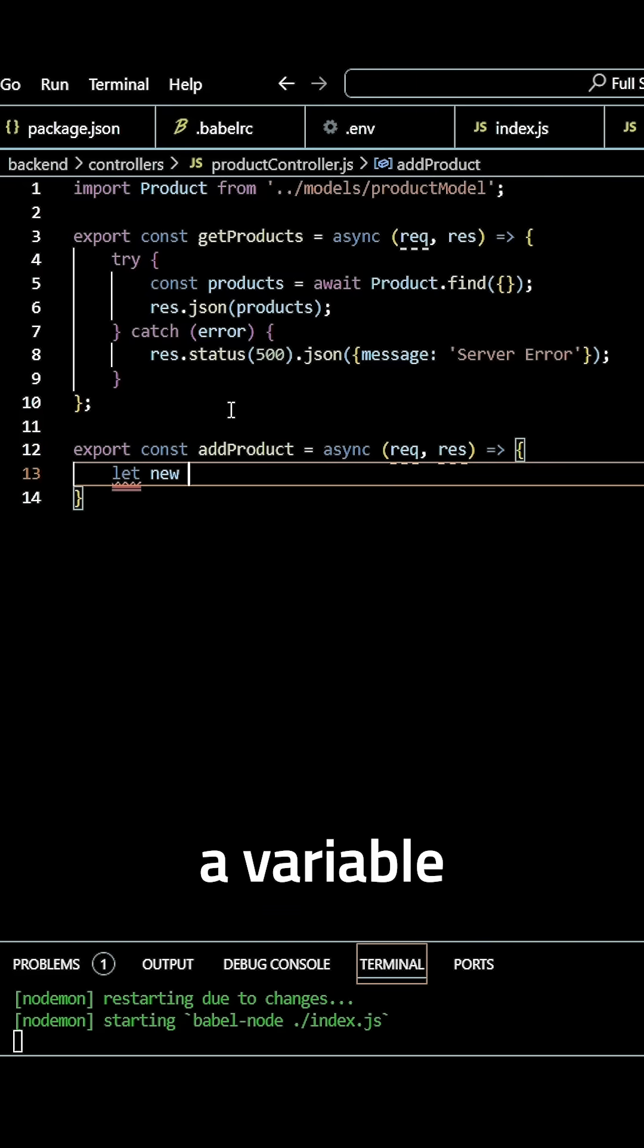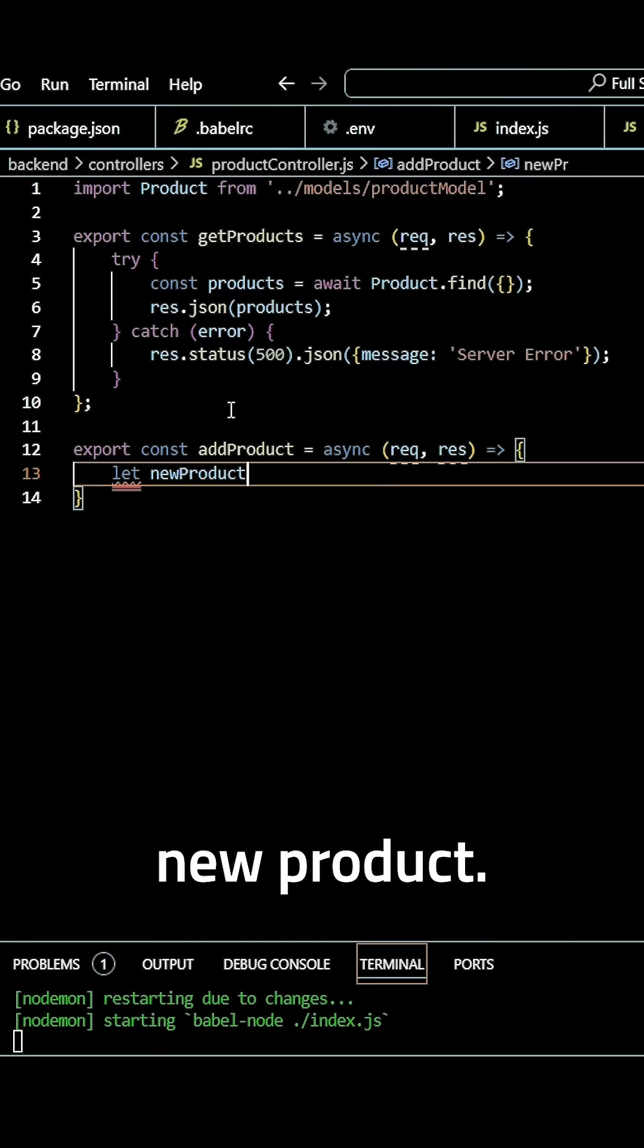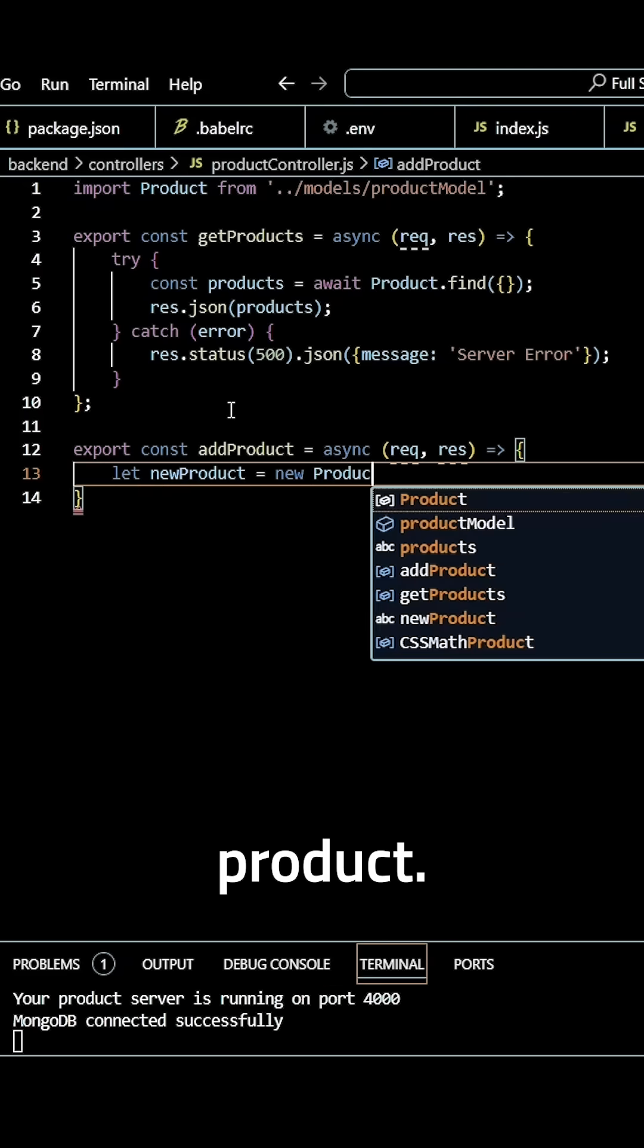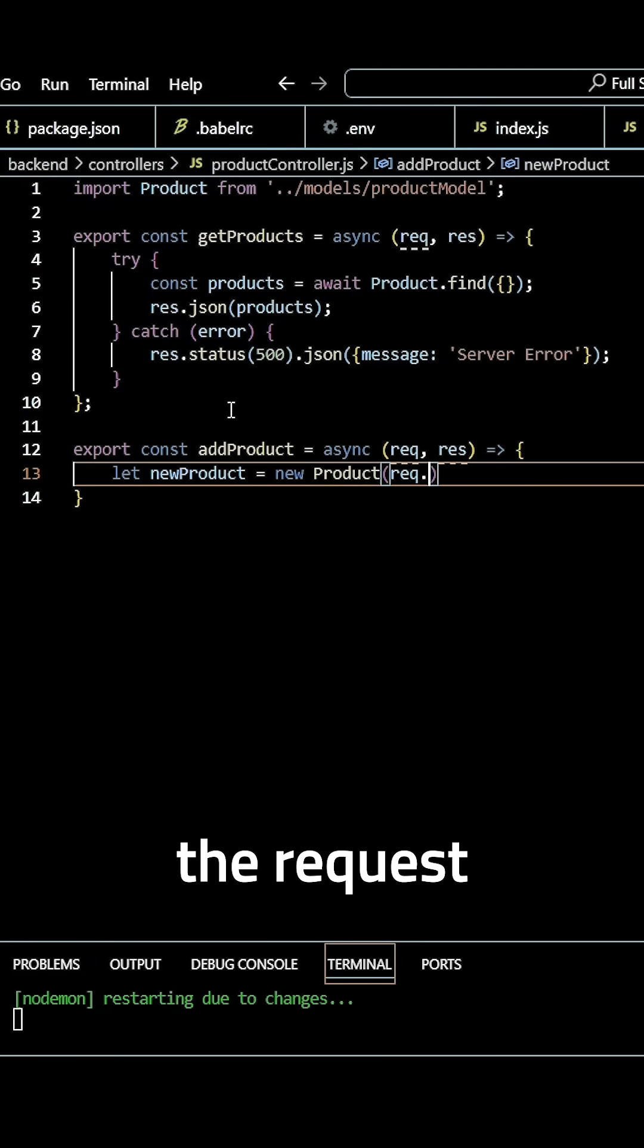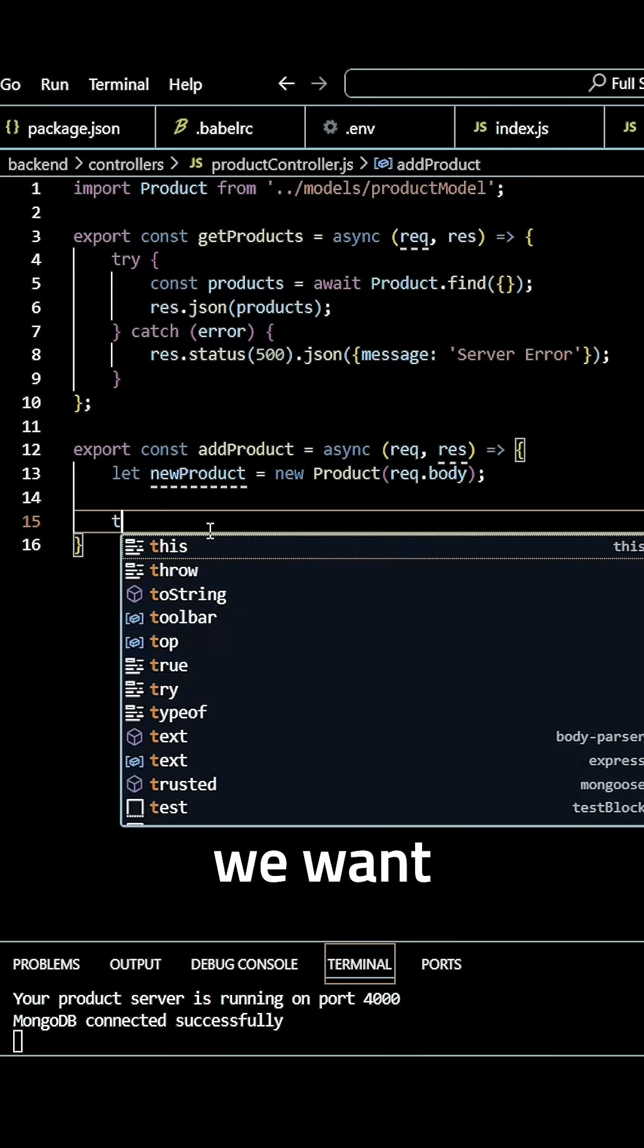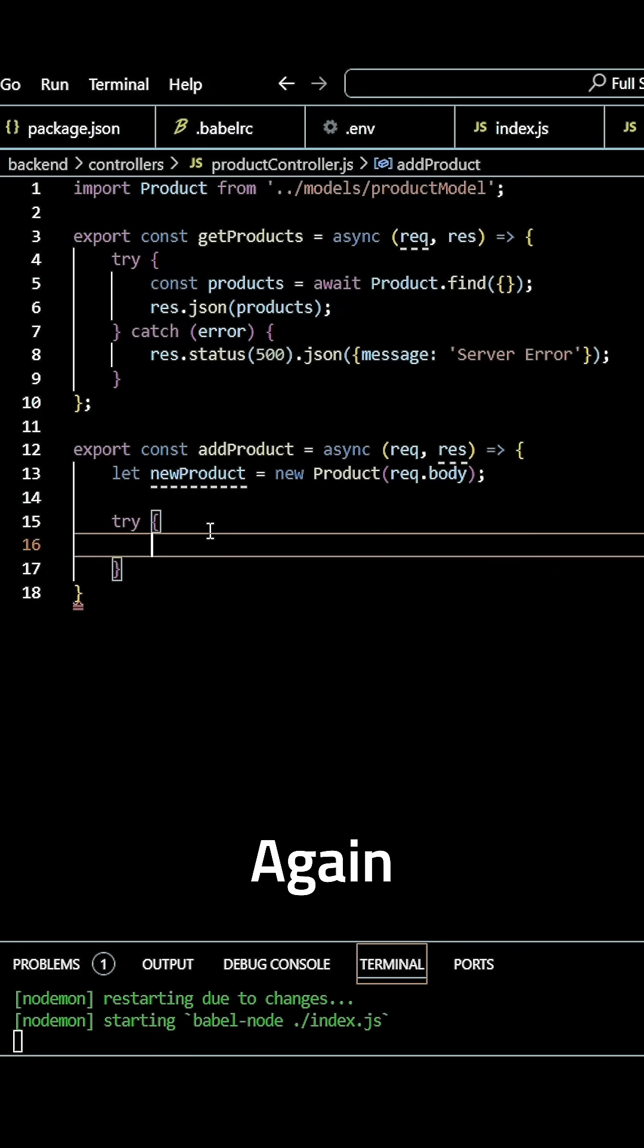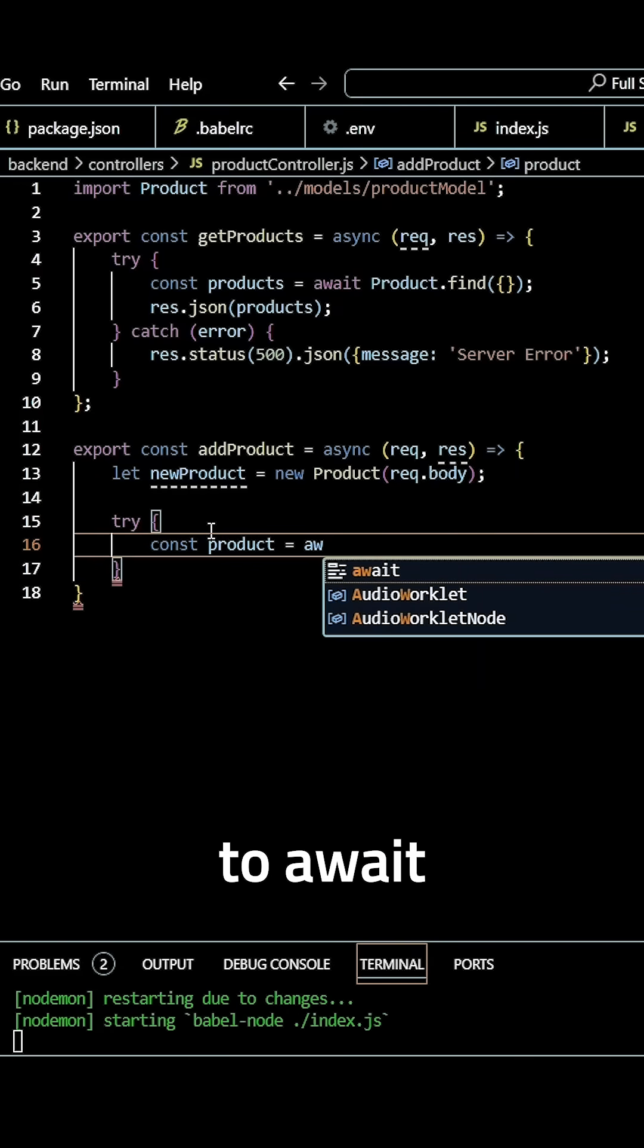create a variable called new product, make that equal to a new product. Here we want to use the request dot body. Now we want to use a try catch again. Create a variable called product, make that equal to